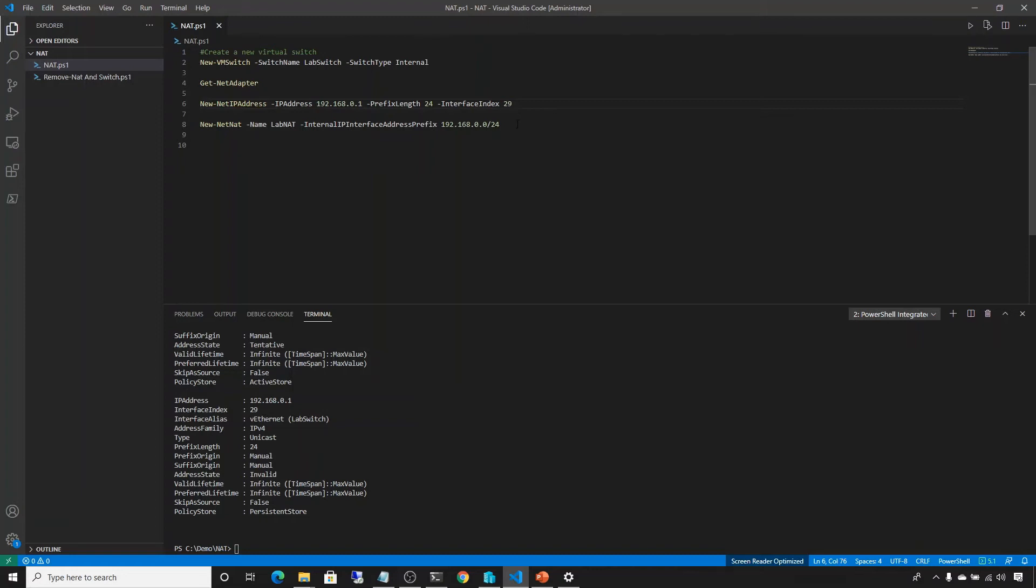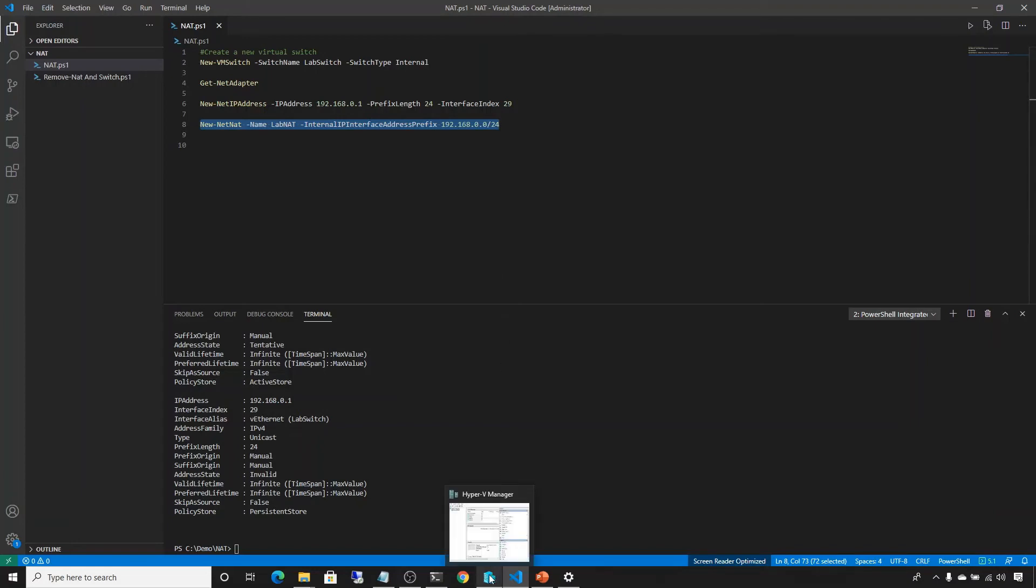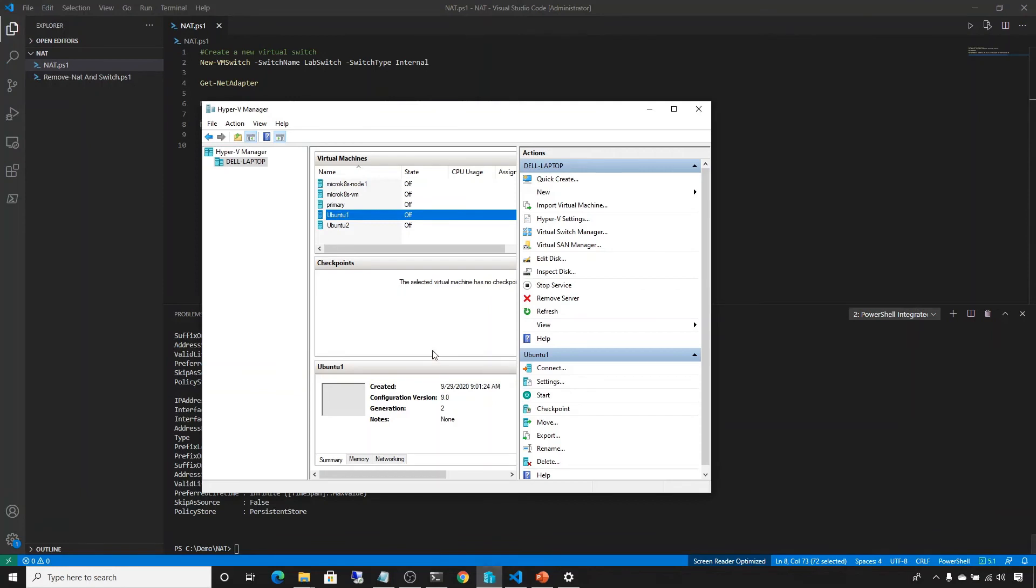The last part is to create a NAT. So the command is new-netNAT -name, and again, we can call it whatever you like. I call it lab NAT. And then the last part, it basically says, what network ID should this NAT be concerned about? And in our case is 192.168.0.0, and again, a network mask of 24 or 255.255.255.0. So now we have everything set up. We just need to go back to the VM, the virtual machine, and try to now set that to appropriate switch that we just created.